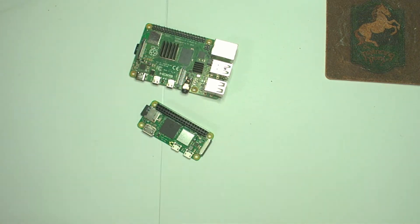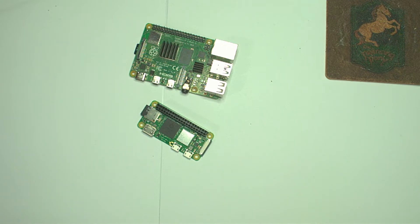For the last several months, Scott Shawcroft has been leading an effort to port CircuitPython to the Raspberry Pi single-board computer. The idea is that Raspberry Pi will run CircuitPython on bare metal or directly on the hardware with no operating system.